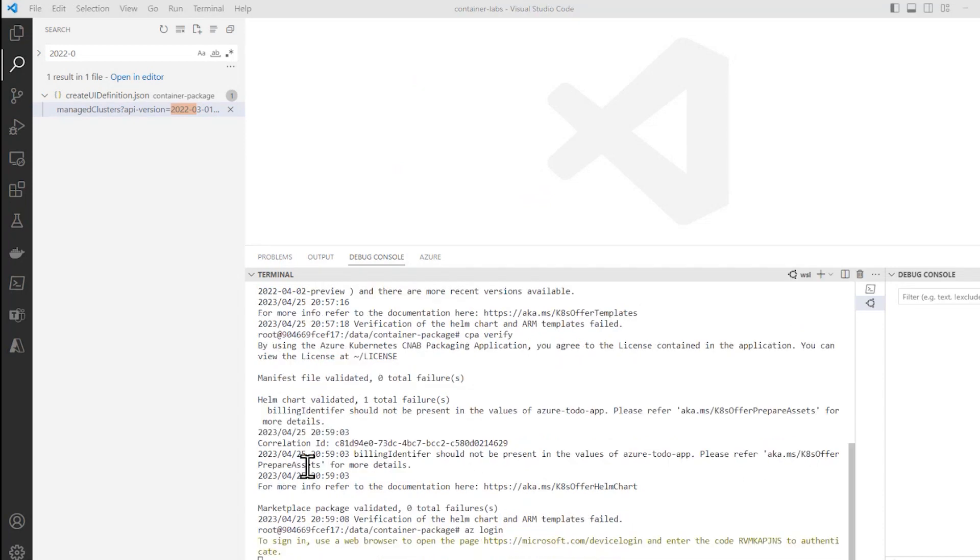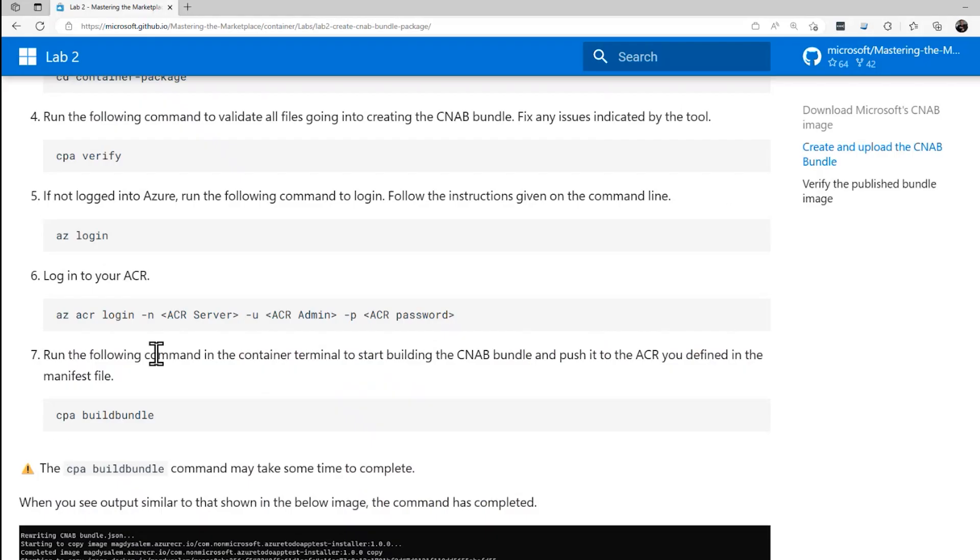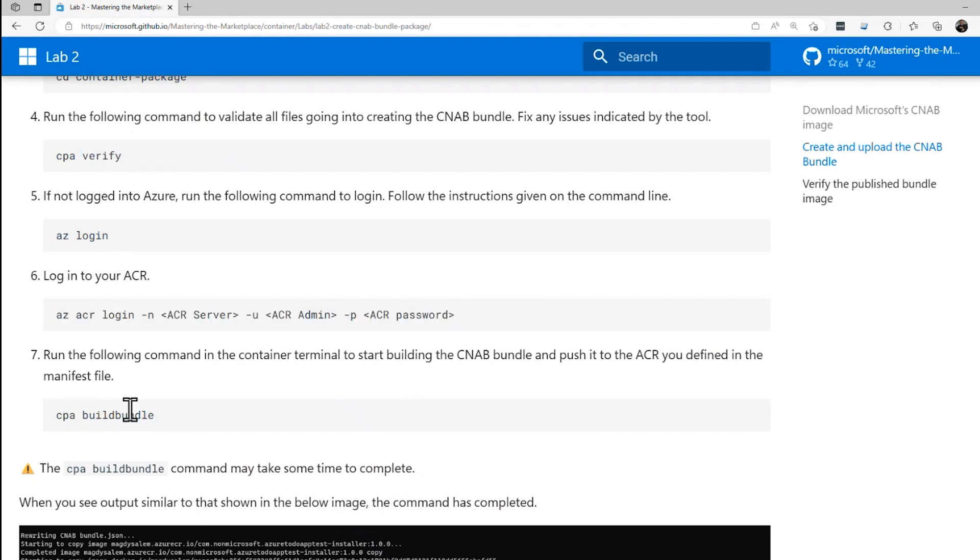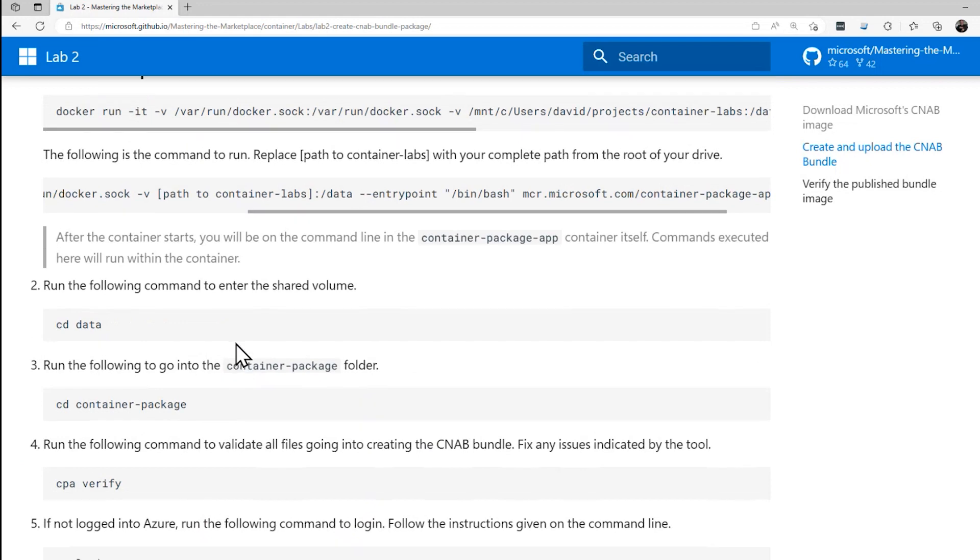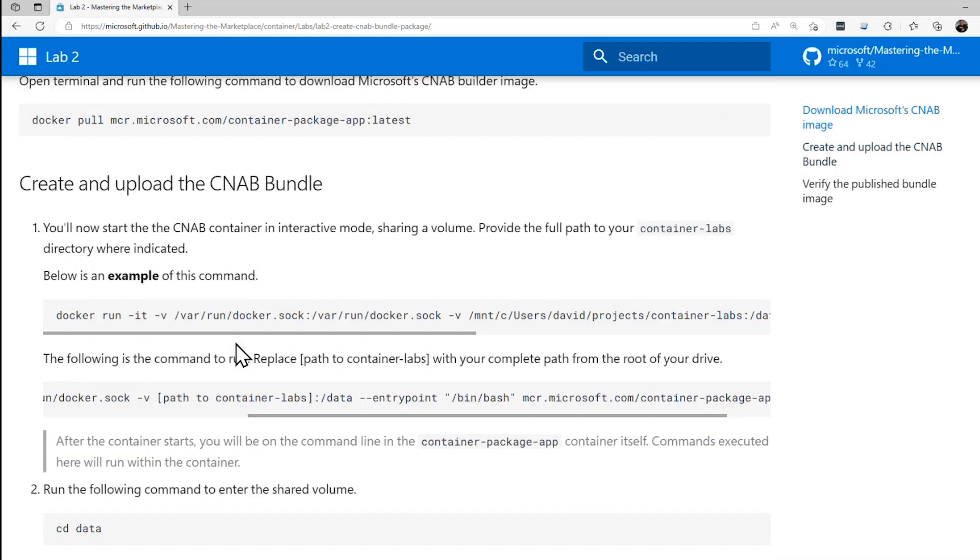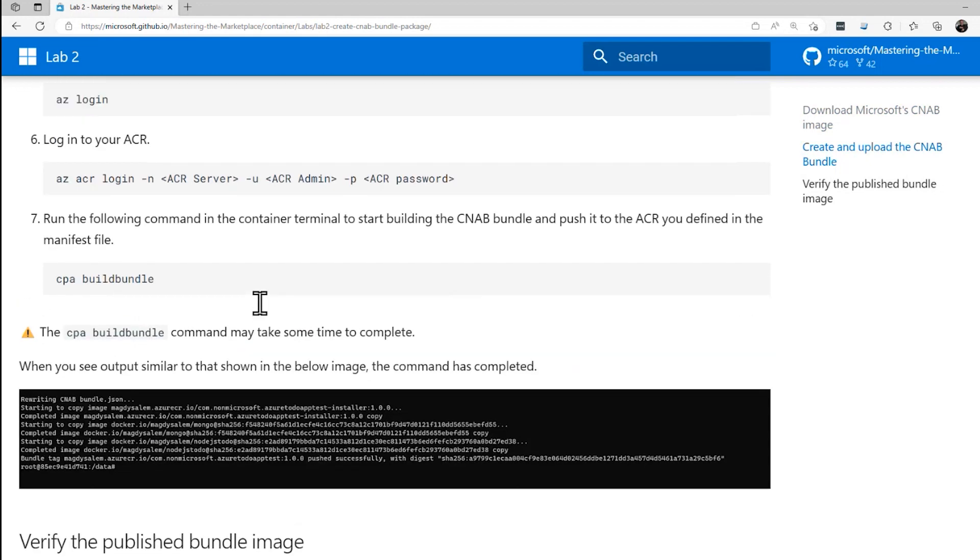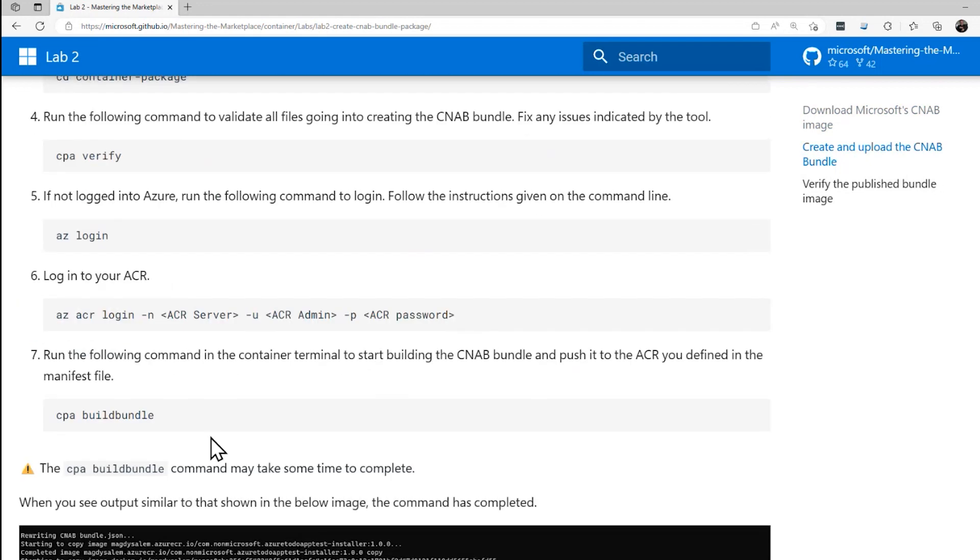Now that we've done the cpa verify, which is kind of the what-if version of cpa, let's do it for real. If we go back to the lab, you'll see that the steps are: we want to log into Azure, then we want to log into our ACR server, and then we're going to run cpa. Instead of using the verify argument, we'll pass the build bundle argument, which will actually create a CNAB bundle. Alright, let's do that. We'll do az login first.